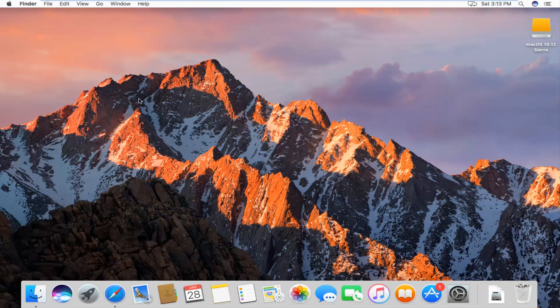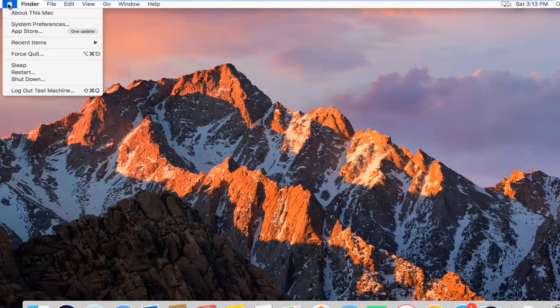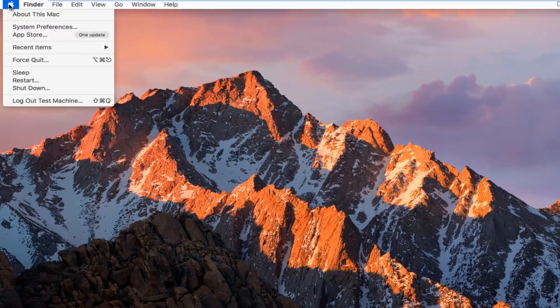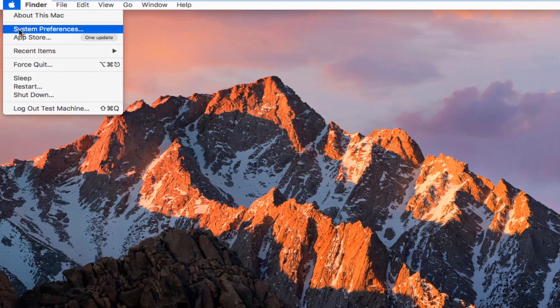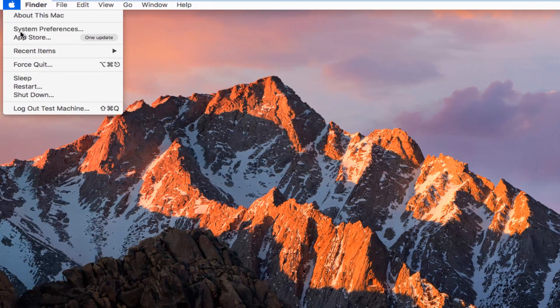So we're going to start by going up to the Apple icon in the top left corner. And you want to left click on it. Then you want to left click on the System Preferences button, second one from the top.